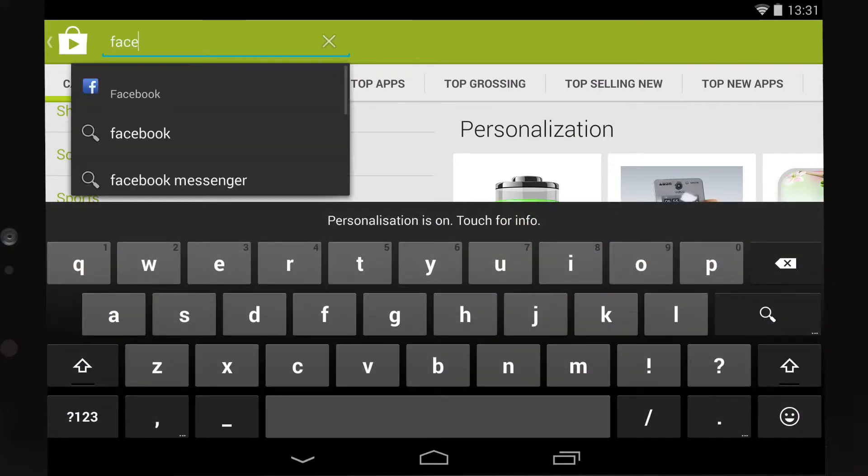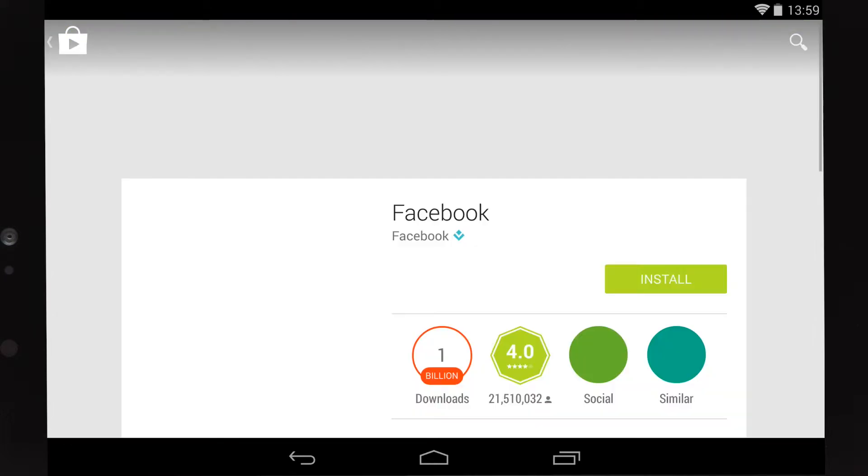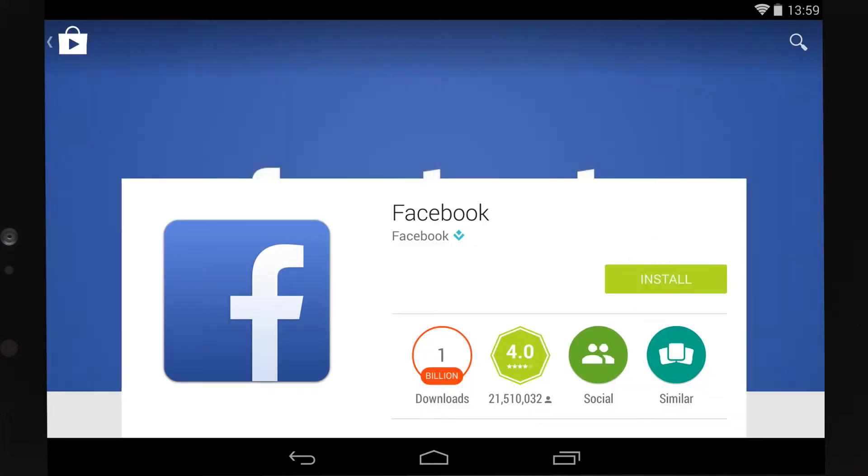Many apps are free, but others require payment. Just tap the box that says install for free apps or the app's price for paid-for apps.